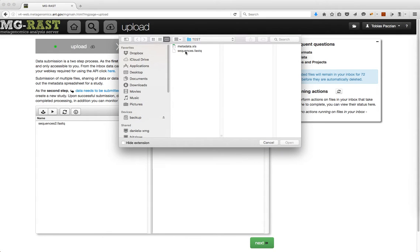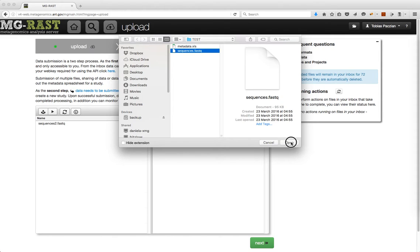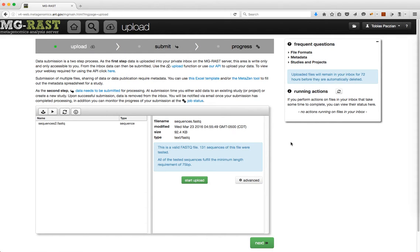First, I will select a sequence file to upload. Note that when you select a file, some basic tests are run to make sure it is in the correct format for processing. This is done automatically before the upload starts.